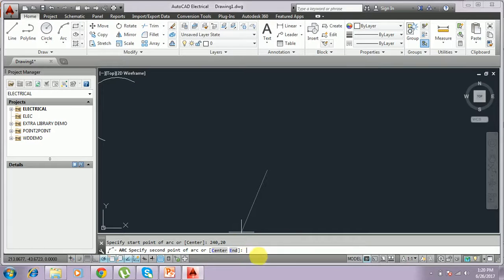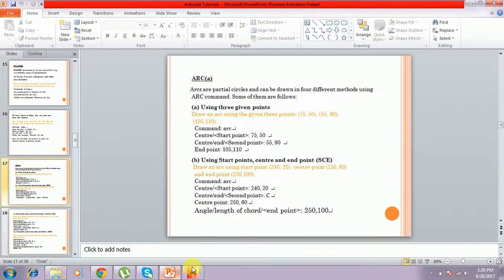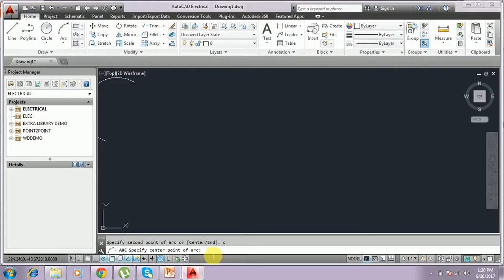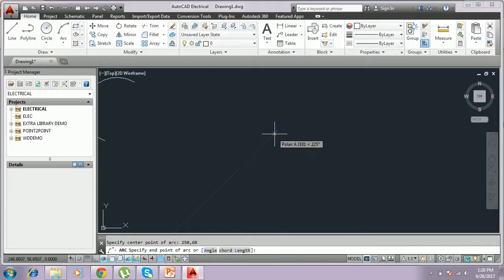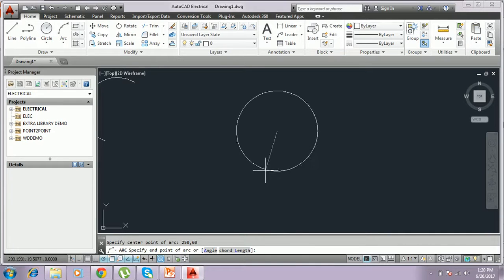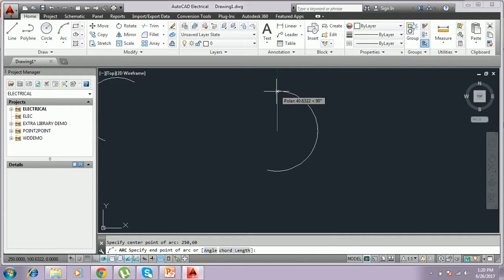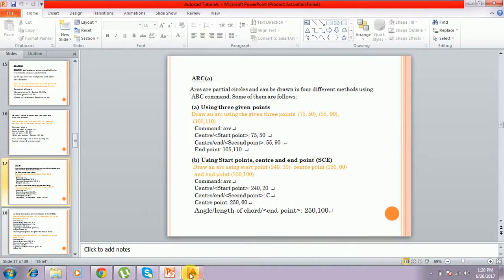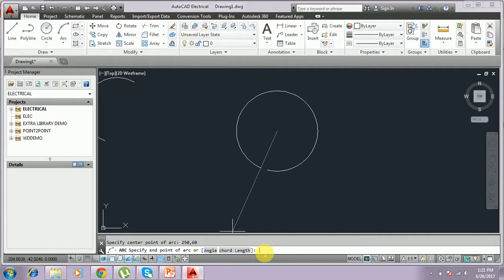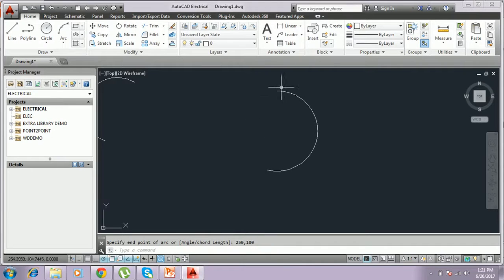Next we have to use C for center point. This shows the center of the arc. This is the starting point and this is the center point. You have to choose the end point — click to select it. I give the end point as 250,100 and press Enter. It will be showing a semicircle — a partial circle. In this method we can draw an arc.